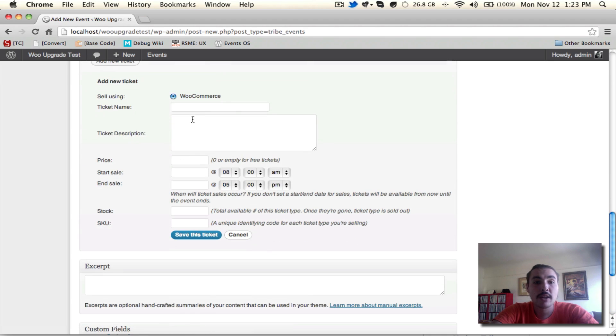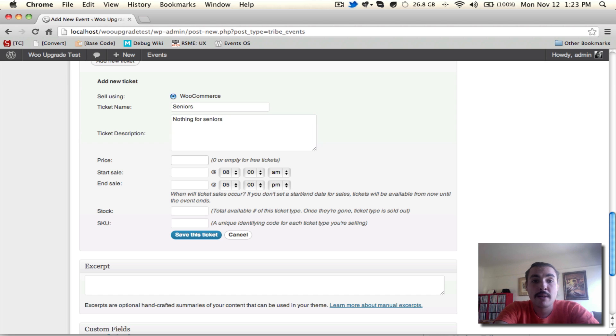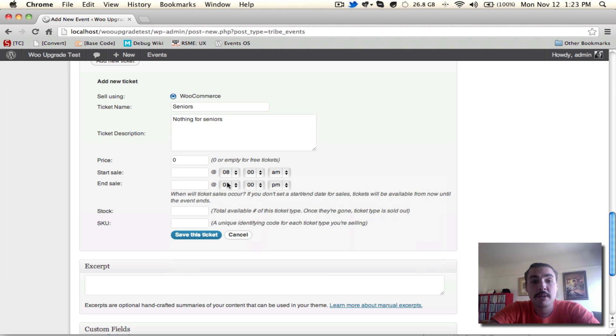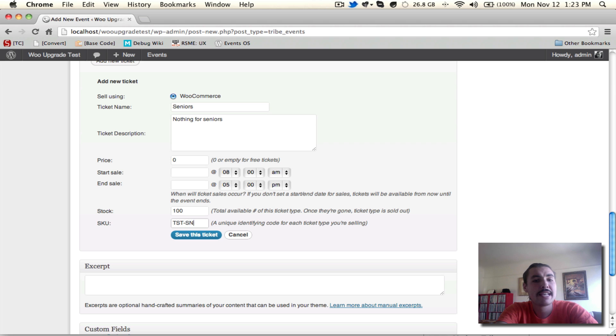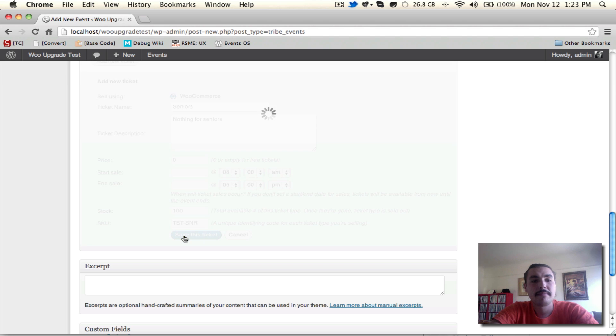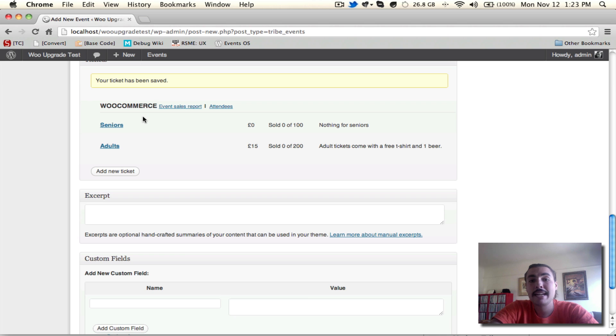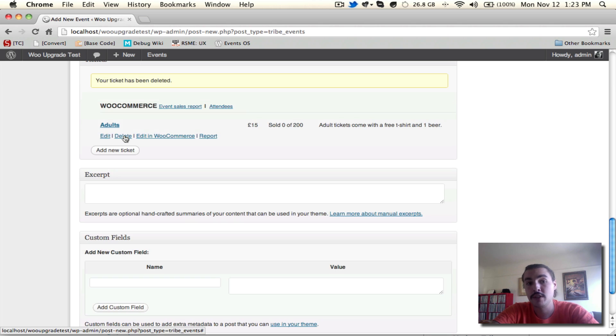So you can set up as many tickets as you wish to here on the back end of your site. If I want to have a second one, we'll say Seniors, nothing for Seniors, we'll give them for free. We'll let those tickets be on sale as well. Say there's a hundred of them, and for this one, we're going to say the SKU's TST SNR. Both tickets are crafted. I could add as many more as I wanted if I wanted to get rid of Seniors, hit delete there, it'll disappear on the spot.